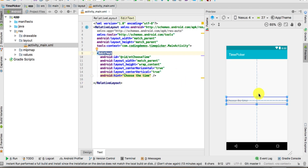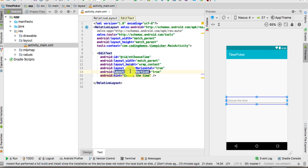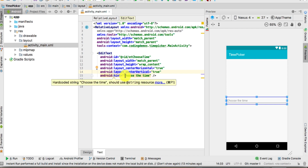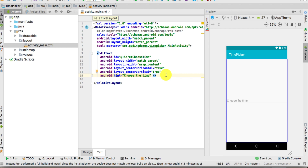So the EditText is positioned in the center of the screen — that's why we have centerHorizontal and centerVertical set as true. The width is match_parent and the height is wrap_content, and we have the android:hint set as 'Choose the Time'. That's it for activity_main, so close that.